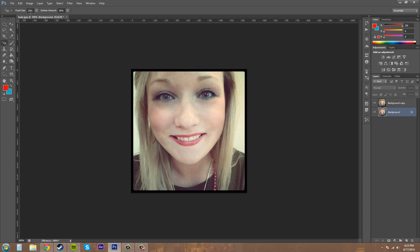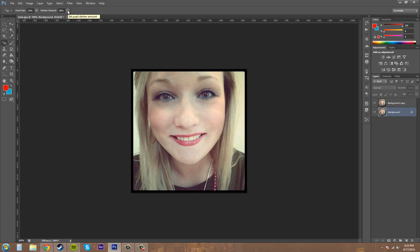Now you're going to select the pupil size, and the pupil size is pretty much the size of the pupil in relation to the amount of red eye. And then there's the darken amount, which is how much you want to darken the pupil.